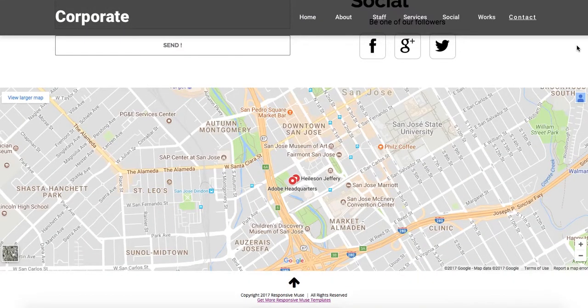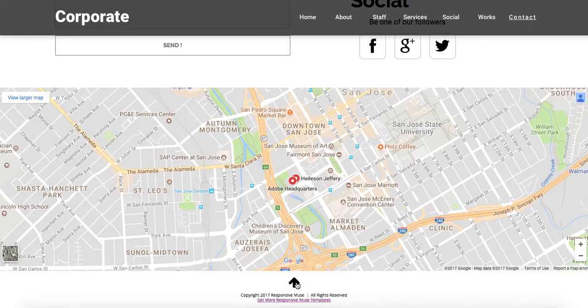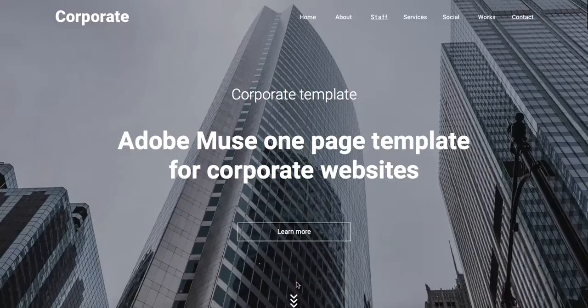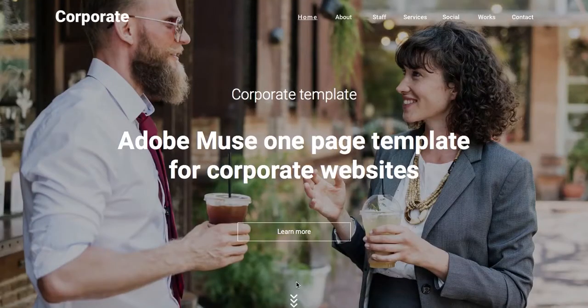And there's also a map powered by Google. And here there's a small arrow that if you click on it, it will take you right back to the top.